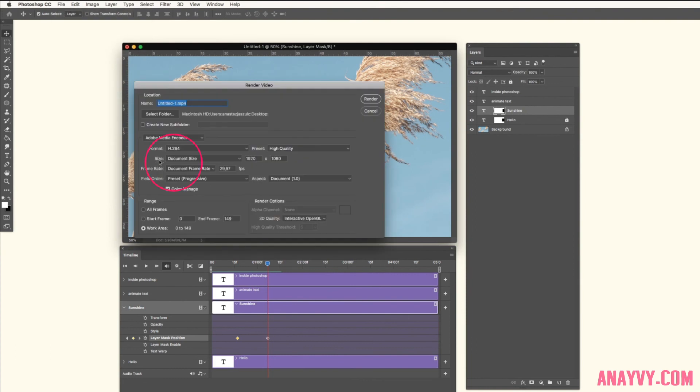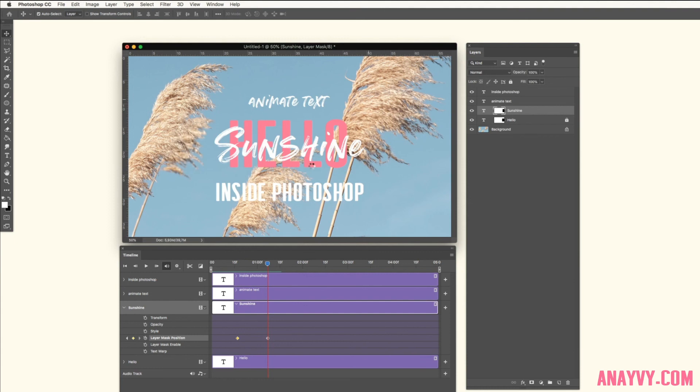Check your size, it has to be document size. Otherwise it can be really really big and annoying to render. Then call it hello sunshine. Here we go, and then render.